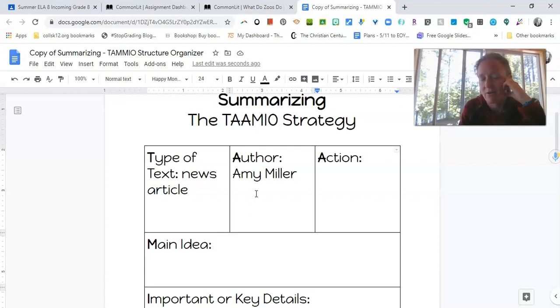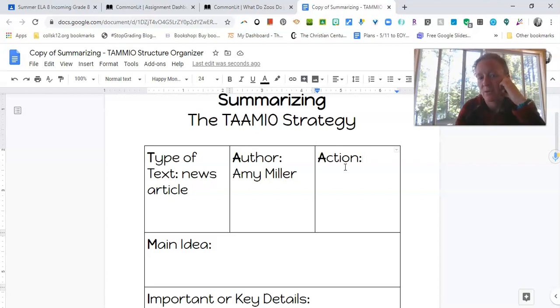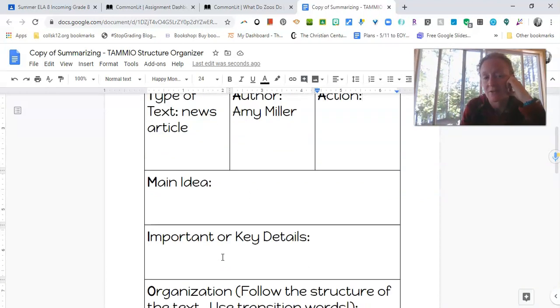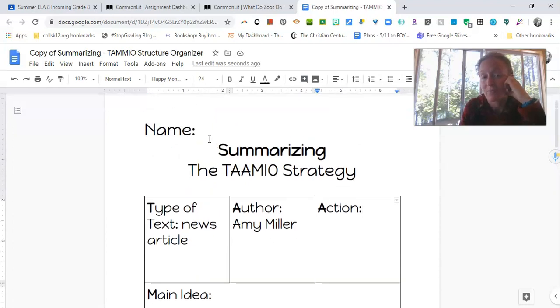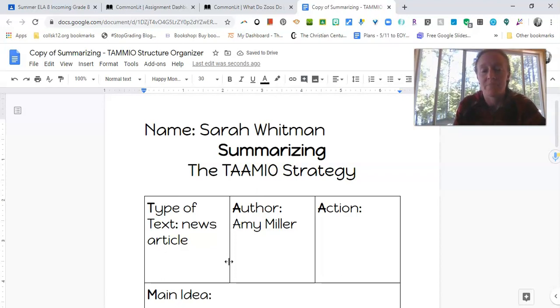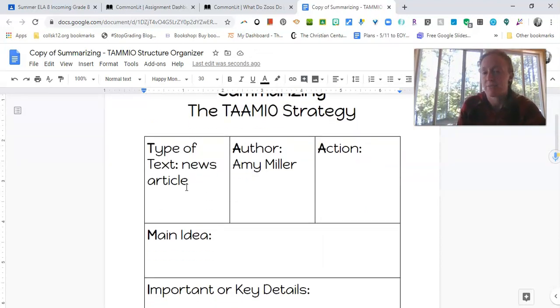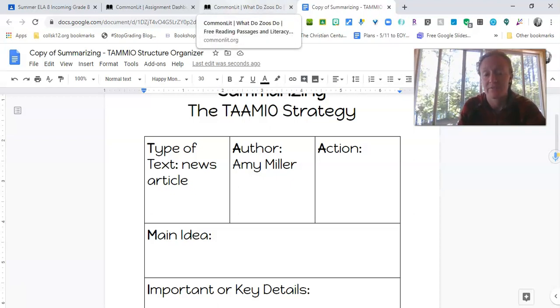So what's cool about these three boxes is that when you put them together, you basically have the first sentence of any summary paragraph. So you would say in the news article, what do zoos do by author Amy Miller, the author explains blank. And then you can put the main idea in there. So this basically is creating your opening for you. So that is going to really help you to kind of streamline your opening paragraph of your summary.